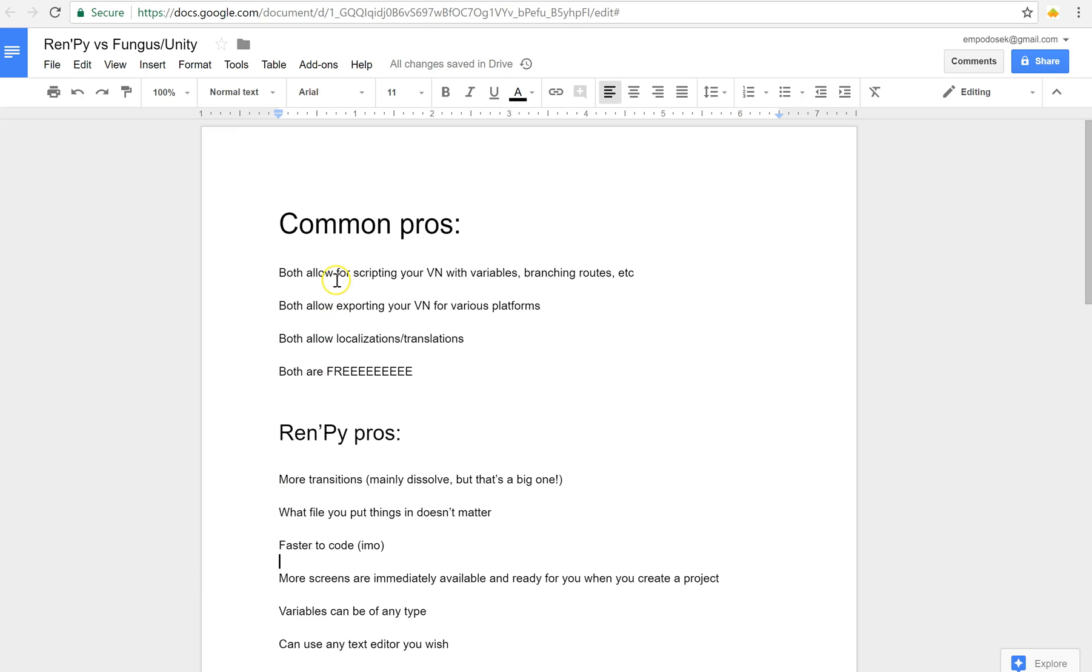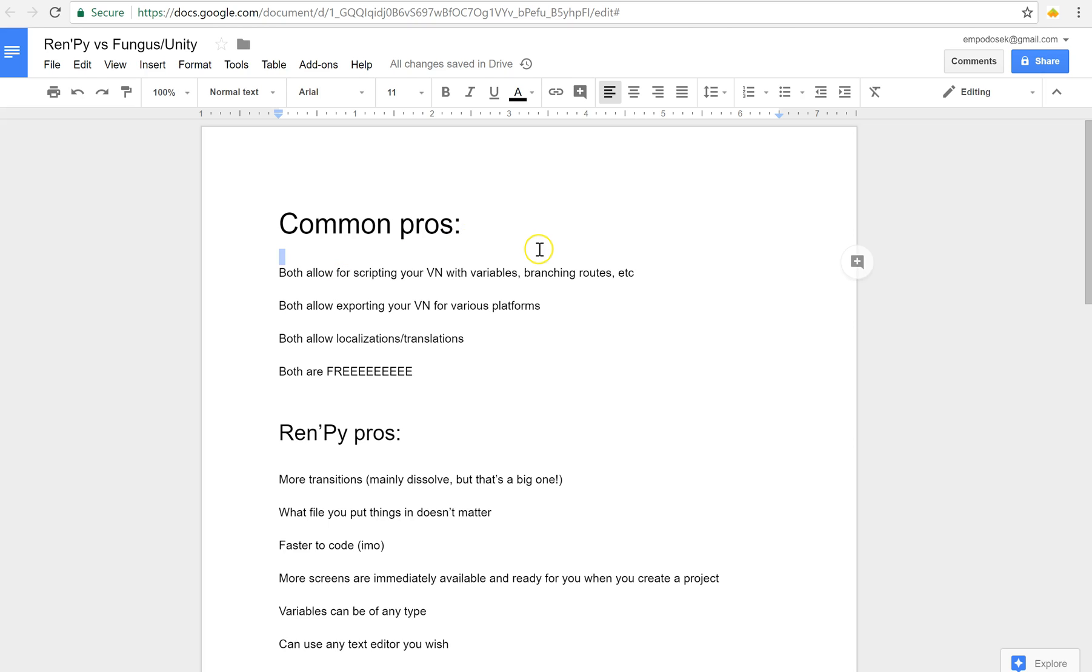So some common pros, both of them allow you to create a fully featured visual novel with variables, branching routes, different endings, things like that. Both allow you to export your visual novel to various platforms. So Unity obviously allows you to do a little bit more, but Ren'Py has several possibilities as well. Both allow for localizations and translations and both are free. So both are very good options no matter which one you choose.